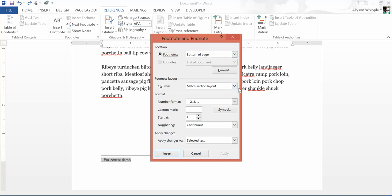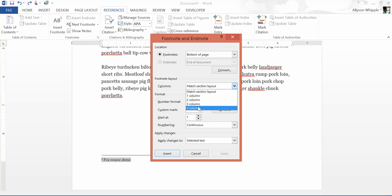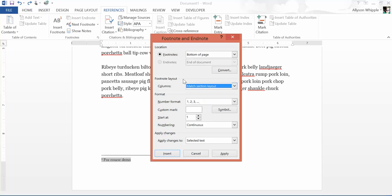You can also adjust the layout. One column is pretty much the default for clarity. It currently says 'match section layout' because that's the default parameter in the section. You could have up to four columns of footnotes, but I personally just recommend sticking with one column — it's easy, elegant, and simple.